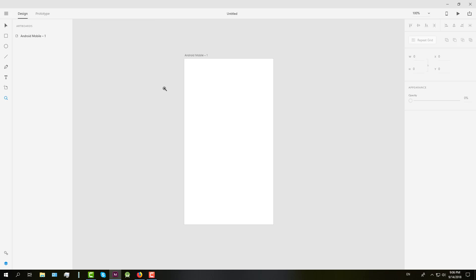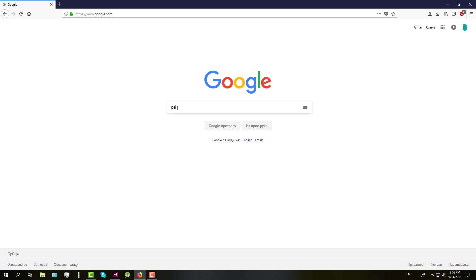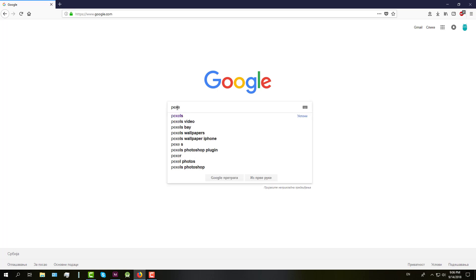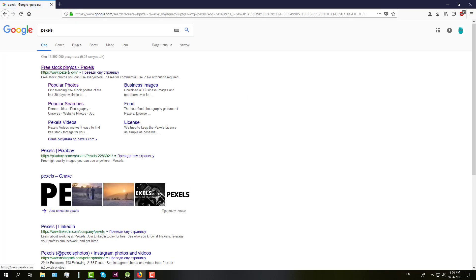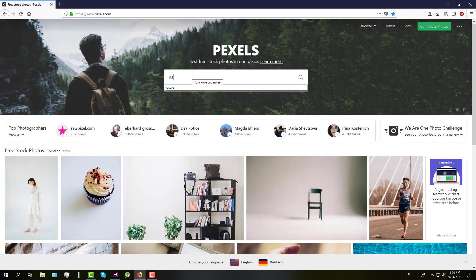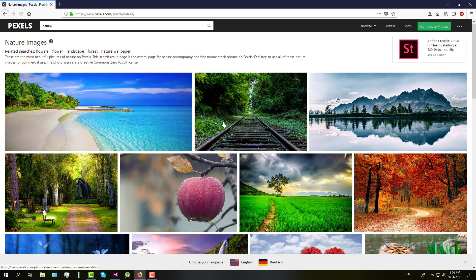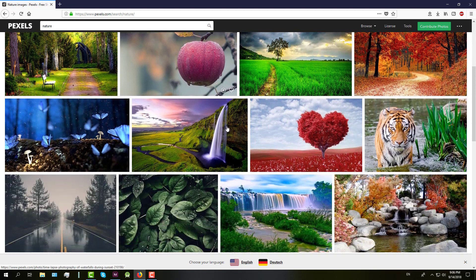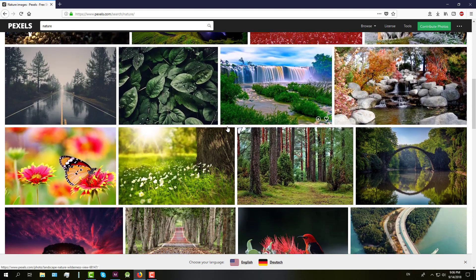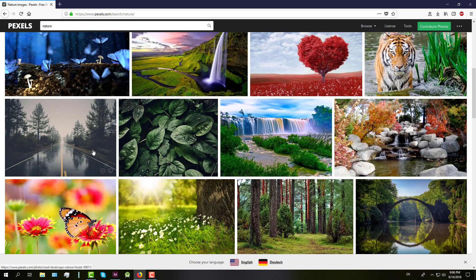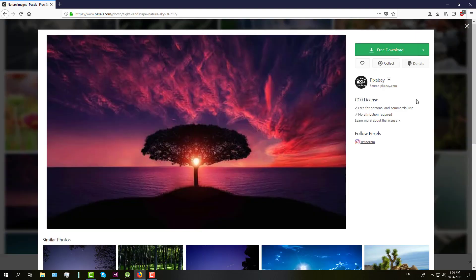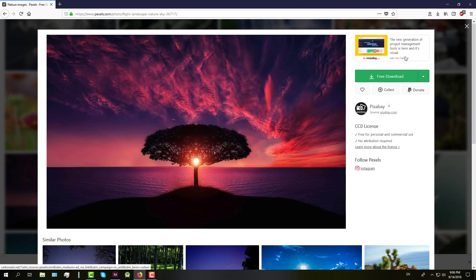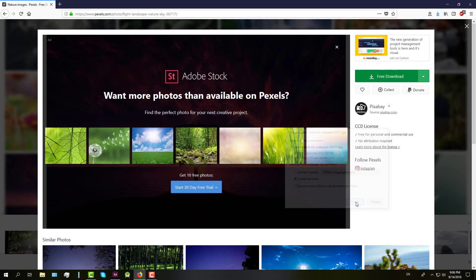Next we need to decide what background image we should use. I will search on pexels.com, there are a lot of free and very beautiful backgrounds here. Let's say I will choose that one and then you just download that image.